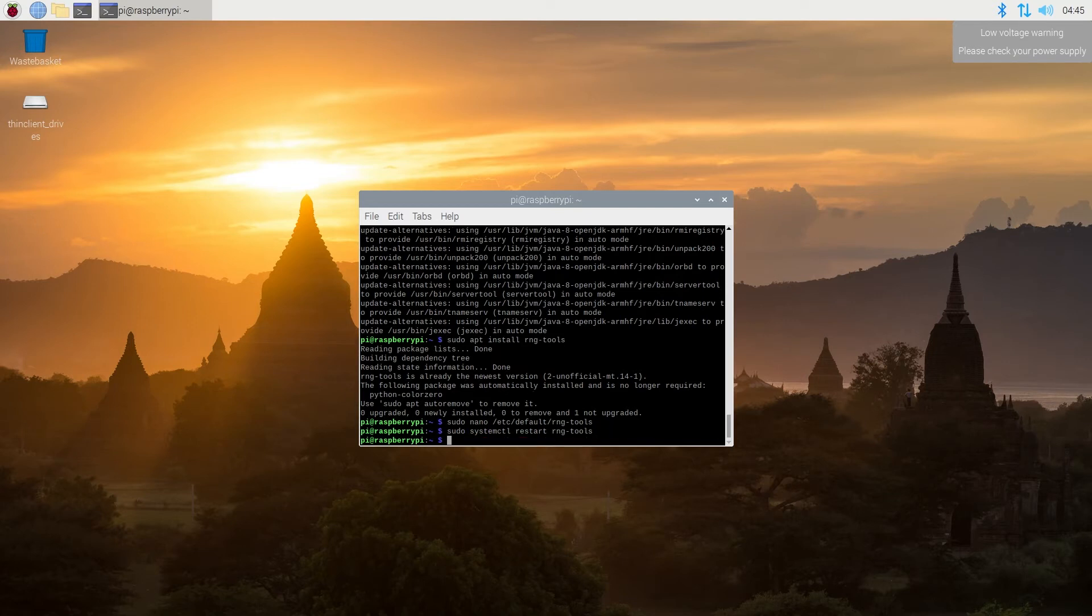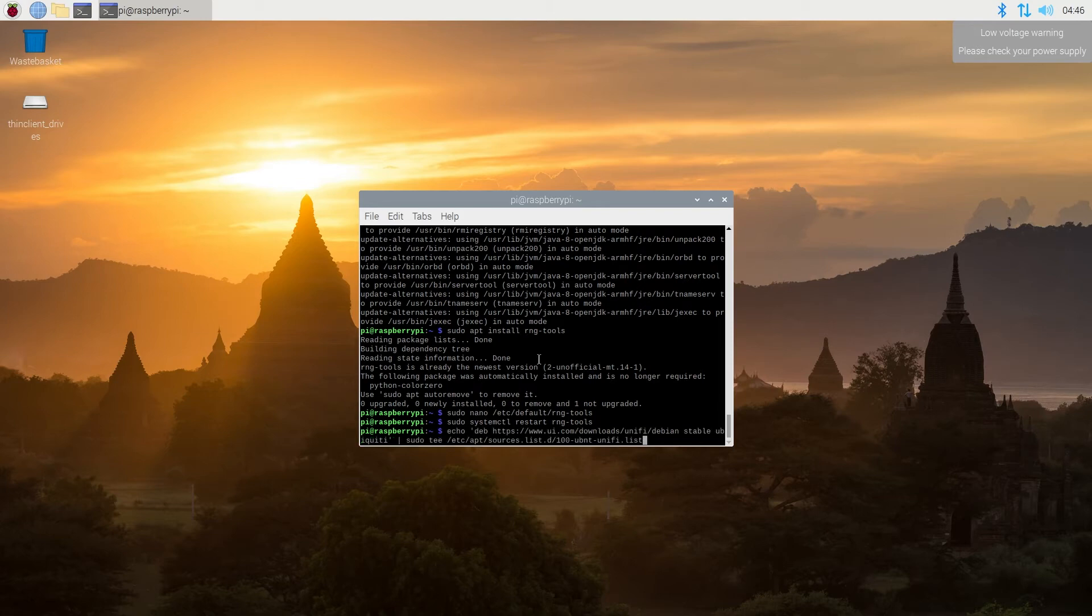And now we'll be installing UniFi Controller software to Raspberry Pi. Just copy and paste all the commands, the ones you'll find in the description below, and then press enter.